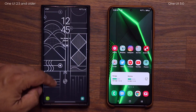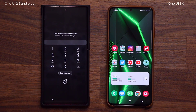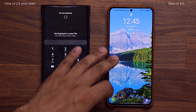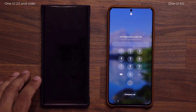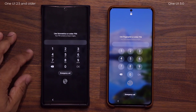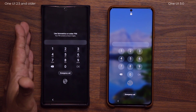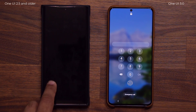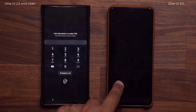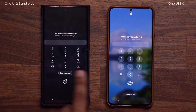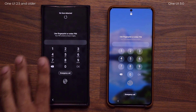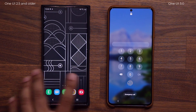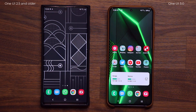Another change: the PIN number entry screen. Swiping up brings up the PIN screen, which looks much more modernized. Some people have pointed out in my previous videos that it looks like iOS. So that's the new PIN number entry screen — it's a little bit different on both phones.